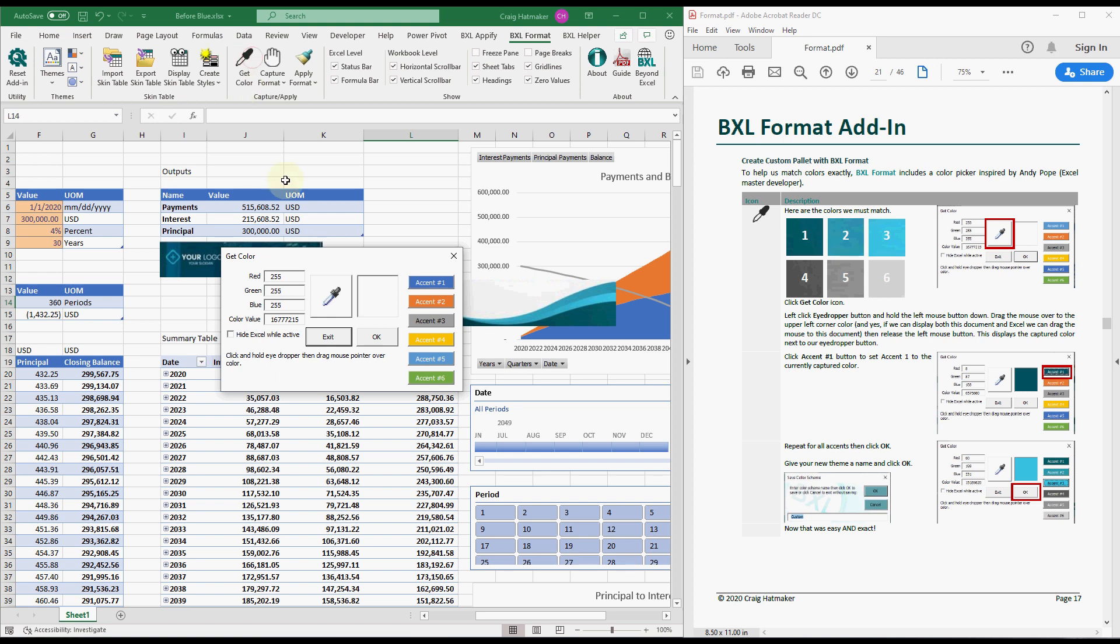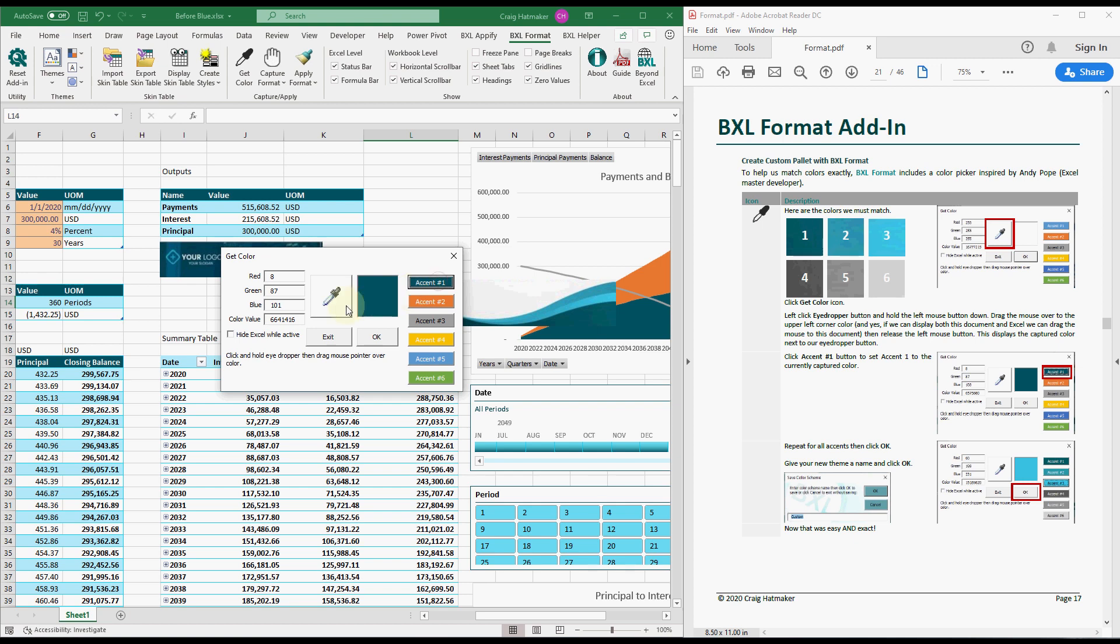Position the mouse cursor over the eyedropper button. Click and hold the mouse button down and drag the mouse pointer to the color to capture. Release the mouse button. Click the accent button to receive the captured color.